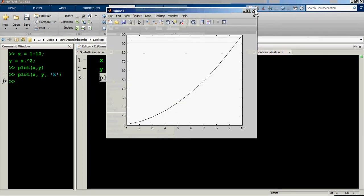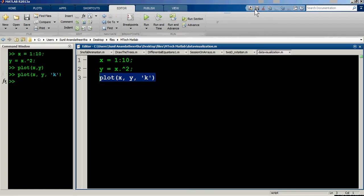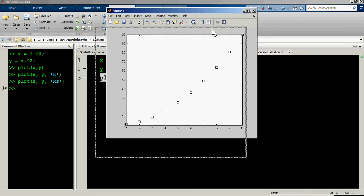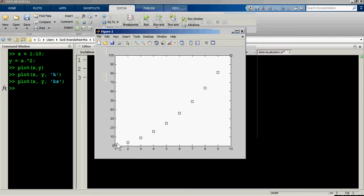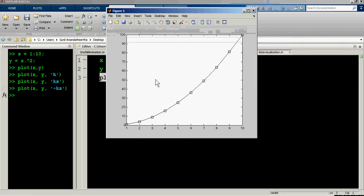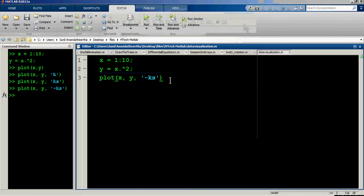Now you can see the color of the line has switched to black from blue. You can also specify a marker style — using 's' gives square markers at each data point instead of a line. If you want both the continuous line and the square markers, write '-ks' and you'll get straight lines as well as the markers.